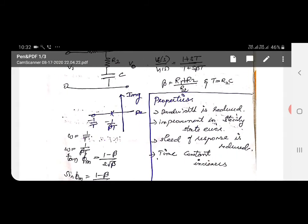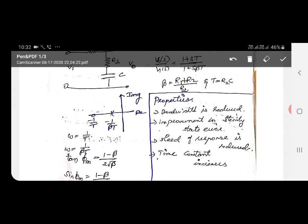The properties of a phase lag compensator are: first, bandwidth is reduced; second, there is improvement in steady state error — unlike phase lead, phase lag does provide improvement in steady state error; third, speed of response is reduced; and fourth, time constant increases.